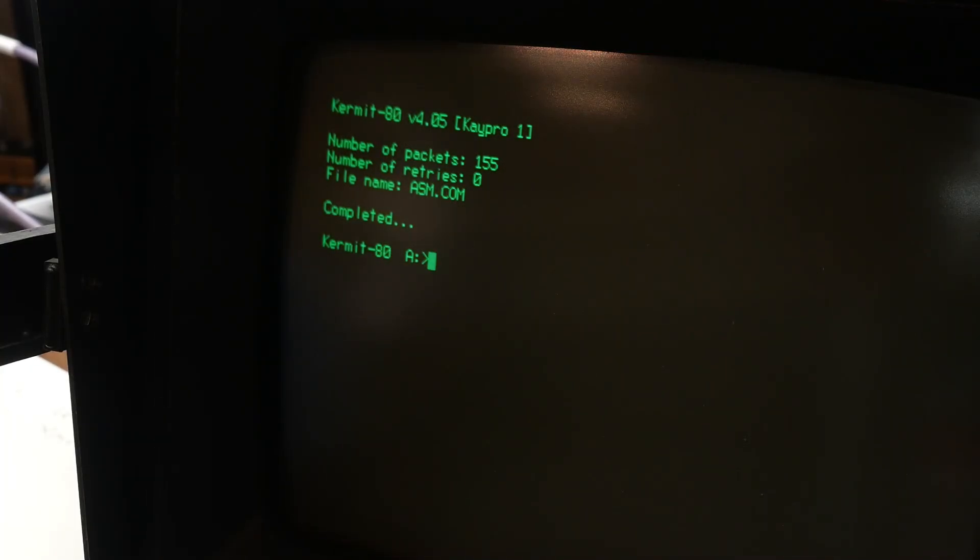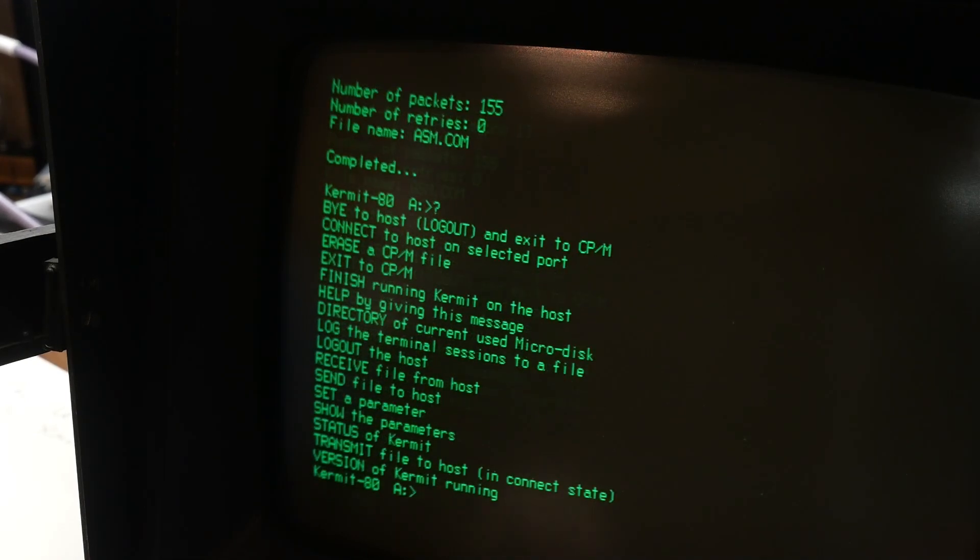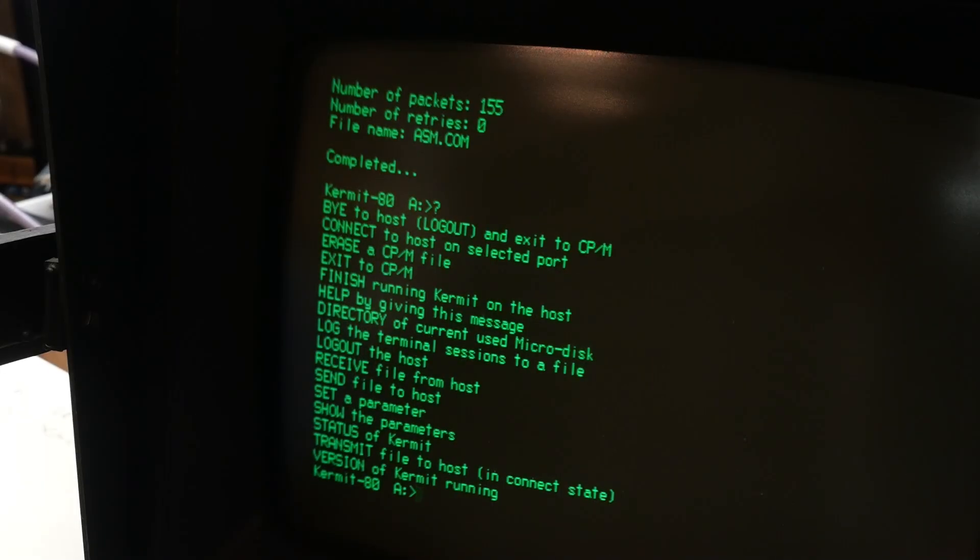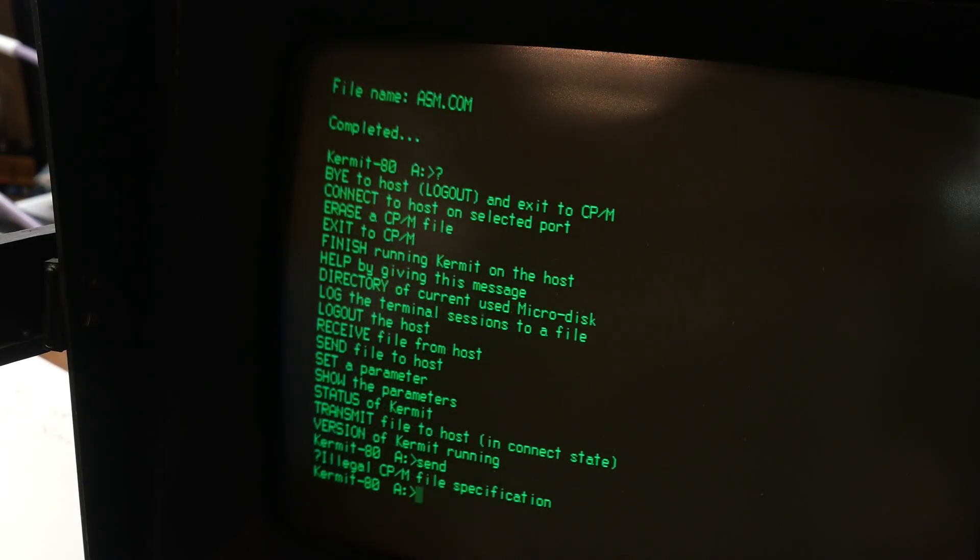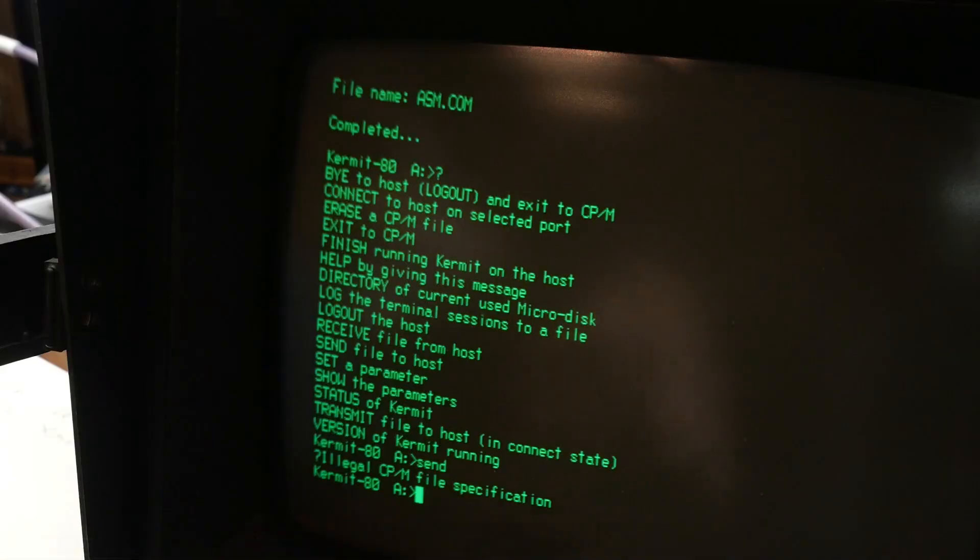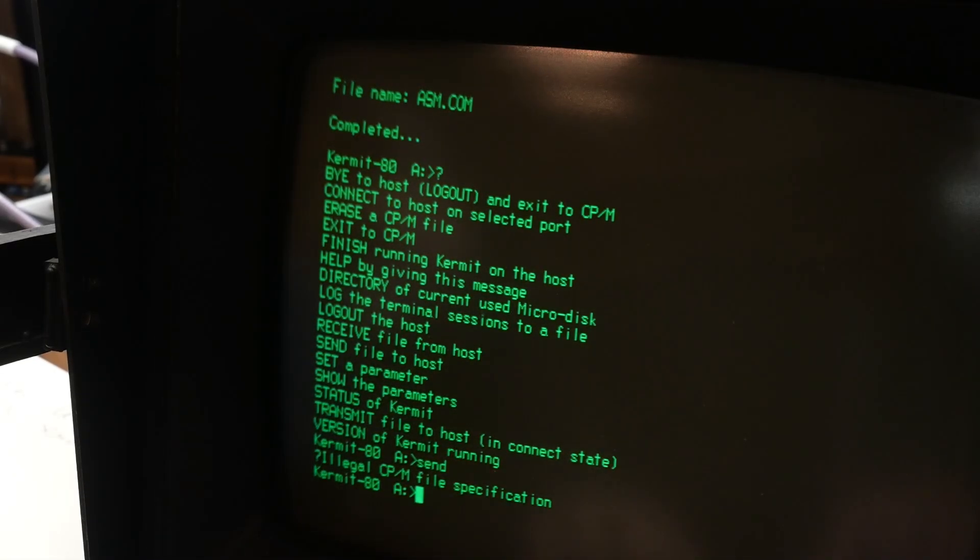Now we can go the other way. Okay. So we can do a, let's see here. How do you do it? Question mark. We can do send, and then we need to actually say the file name. Okay.